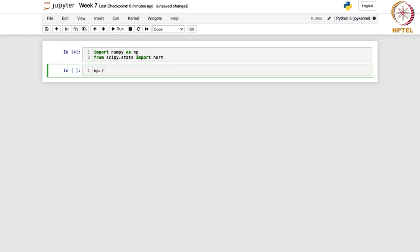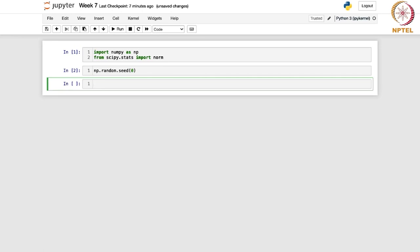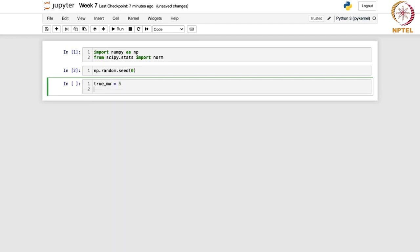Once we have imported this, we want to ensure that the same sample is produced every time. So we will write np.random.seed(0). This line basically sets the random seed to ensure reproducibility. Here I have set it to 0 — this is an arbitrary number; you can choose any non-negative integer. Next, we are going to set the true parameters of the normal distribution. Let us define true_mu as 5 and true_sigma as 2. So basically we are drawing a random sample from a normal distribution with mean 5 and variance 4.